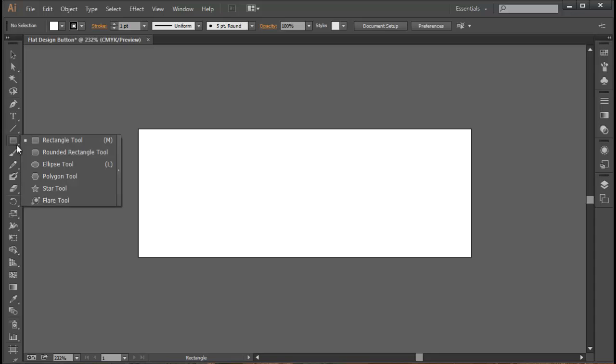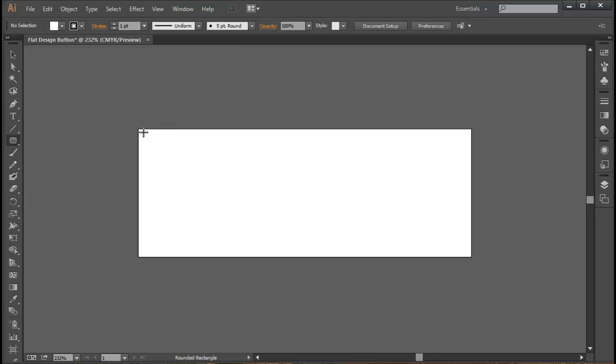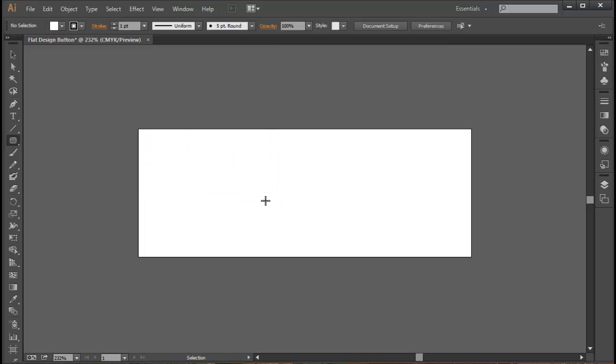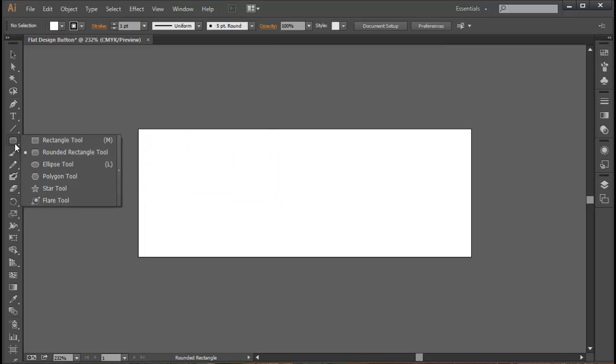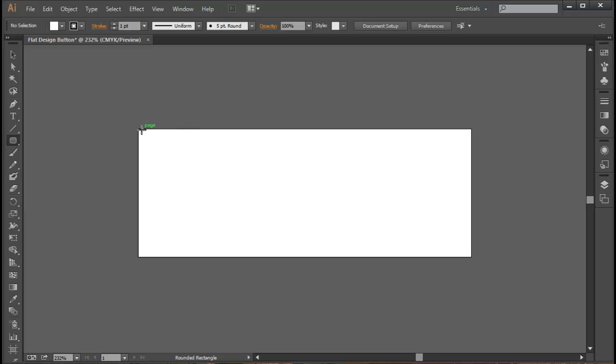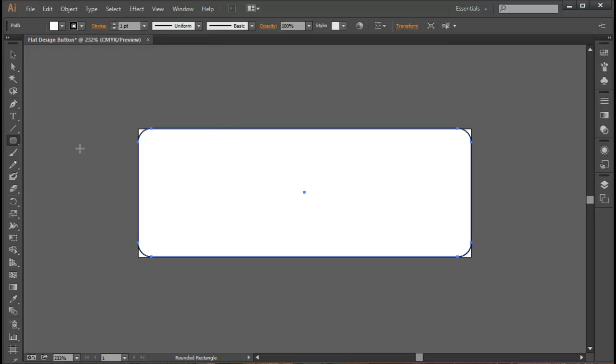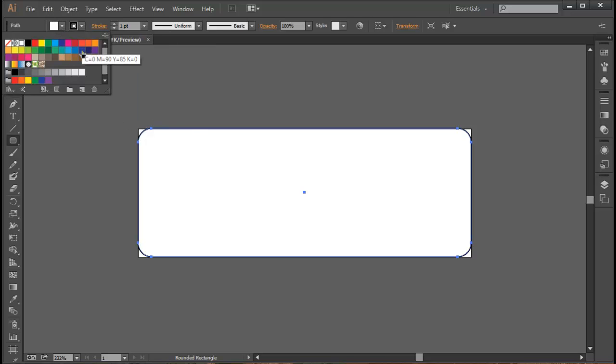The easiest way to make a flat design button is to just simply pull up a rounded rectangle here. If you click on this button we go to rounded rectangle tool and we want to go all the way up to the top and you'll see that it snaps very nicely to the image.